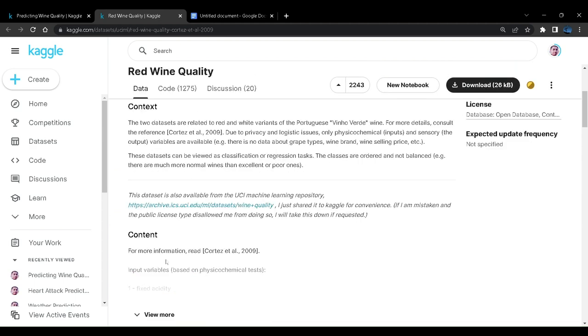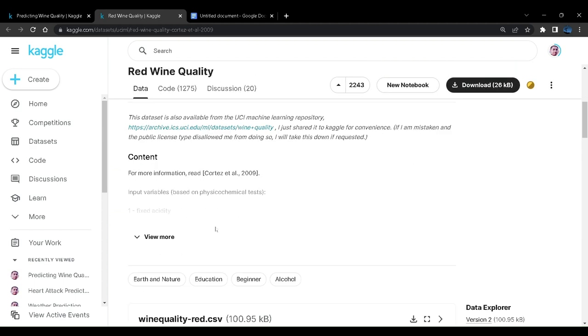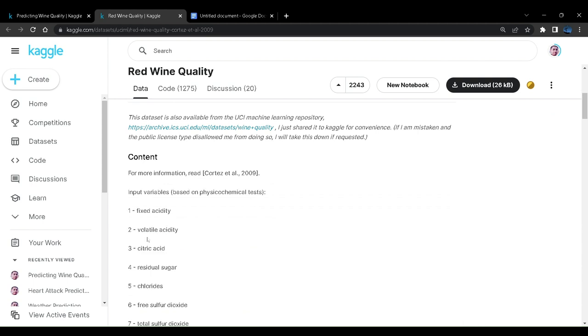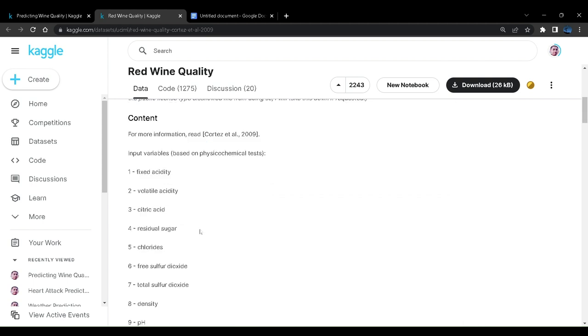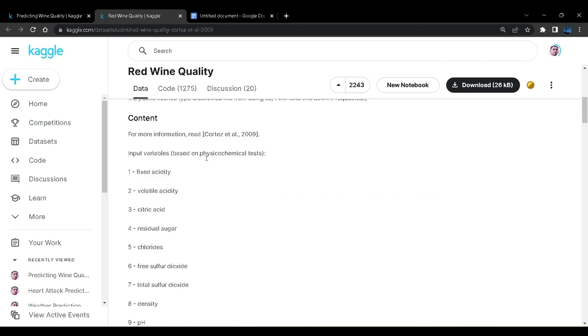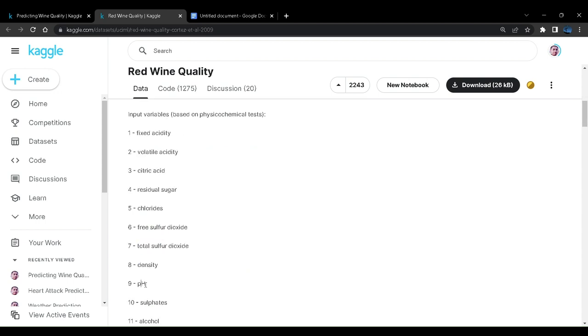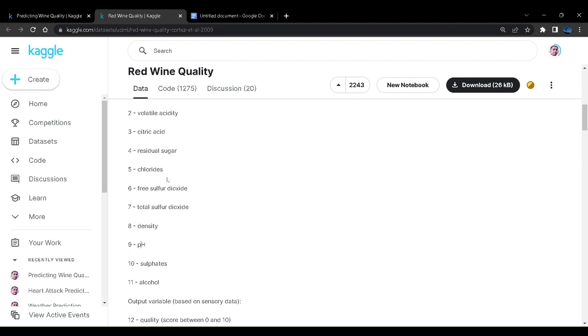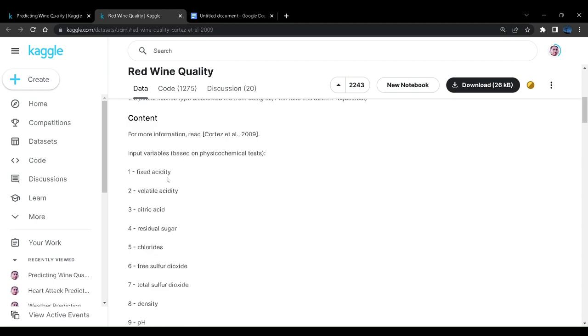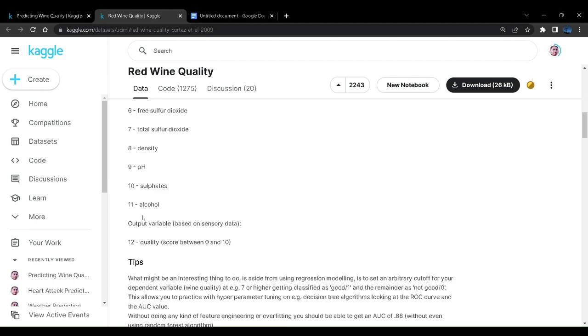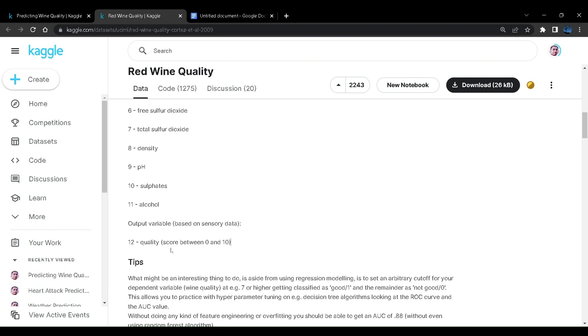So you can see here the content. We have some input variable fields based on physicochemical tests. The first is fixed acidity, then volatile acidity, citric acid, sugar, chlorides, sulfides. We have density, pH and various things that are important in wine quality. Lastly we have an output variable based on sensory data, we have quality. So the score of the quality will be between 0 and 10. It will be an integer between 0 and 10, denoting the highest quality at 10 and lowest quality at 0.